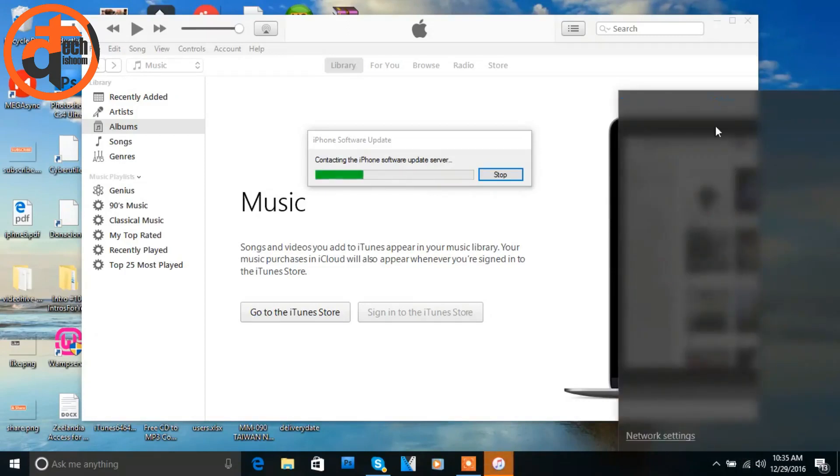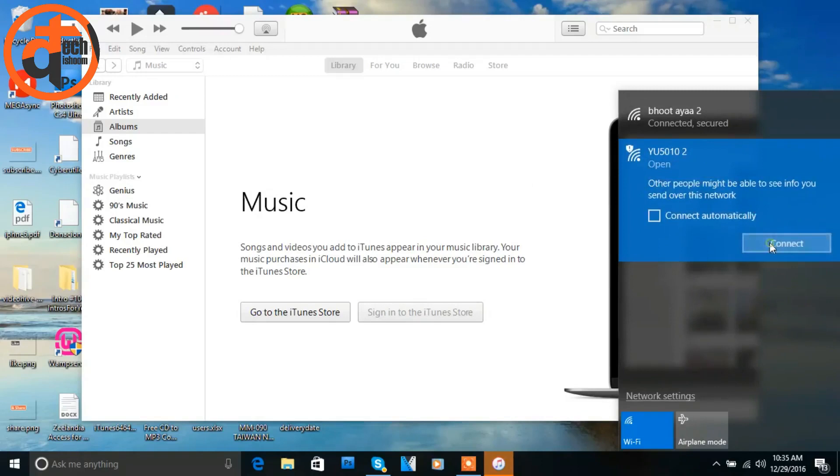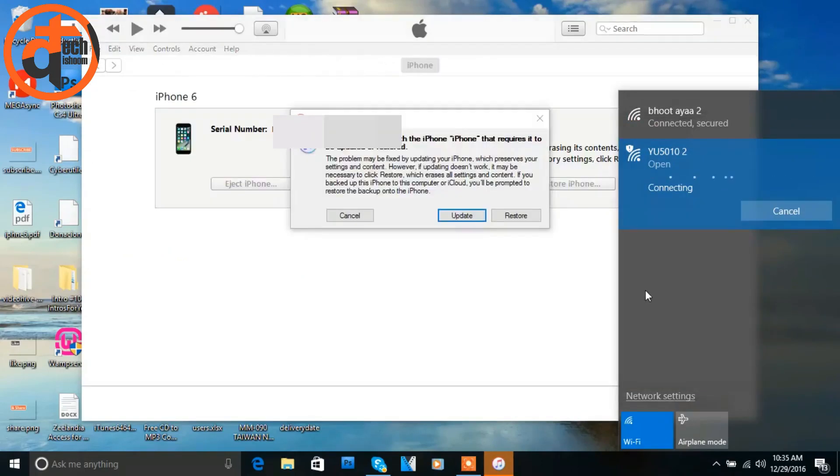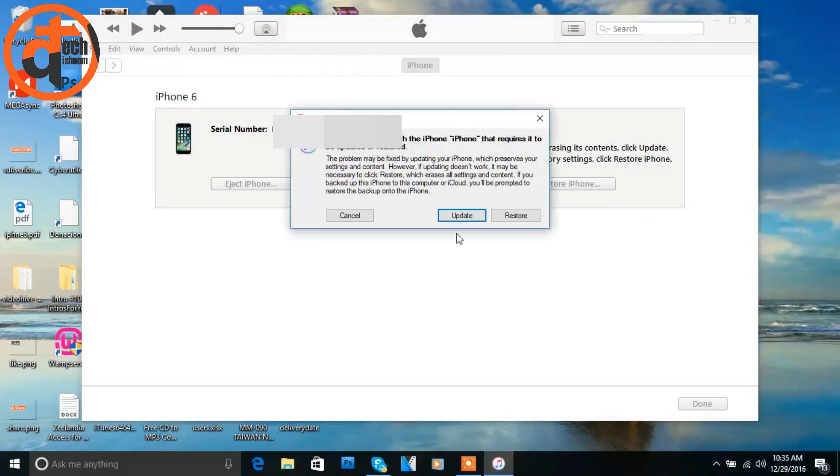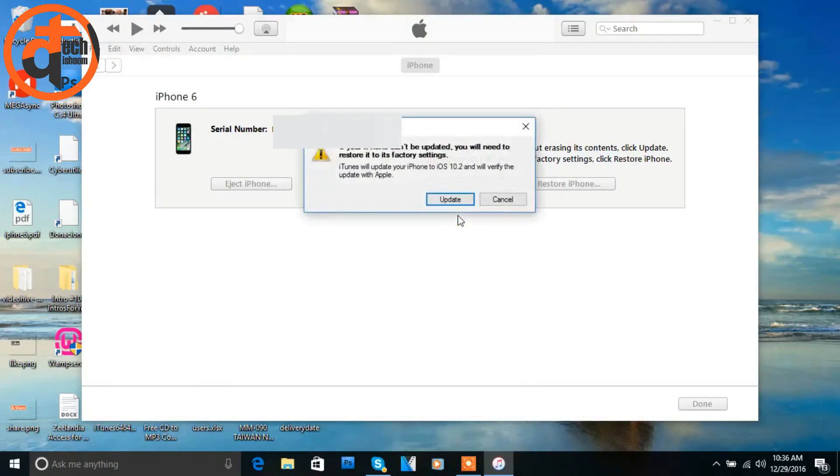And your iOS version will be updated. But if you click on update button, it will update your iOS version but your old data will be safe. So I just click on update button.